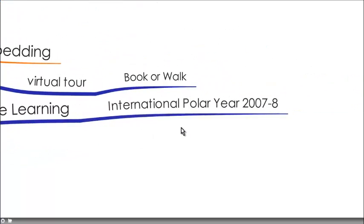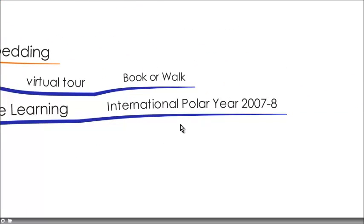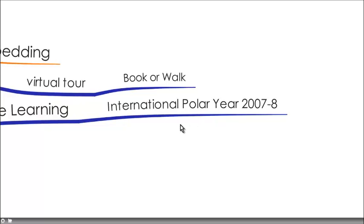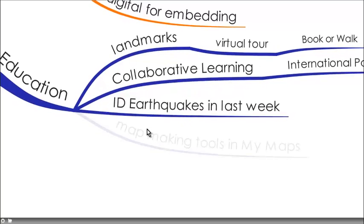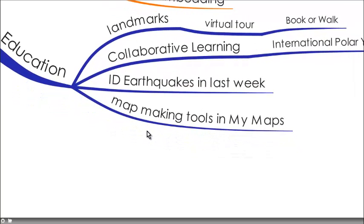It's awesome for collaborative learning, for example, the International Year of the Polar Bear from 2008 to 2008. It has a page within this website looking at earthquakes that occurred last week around the globe.